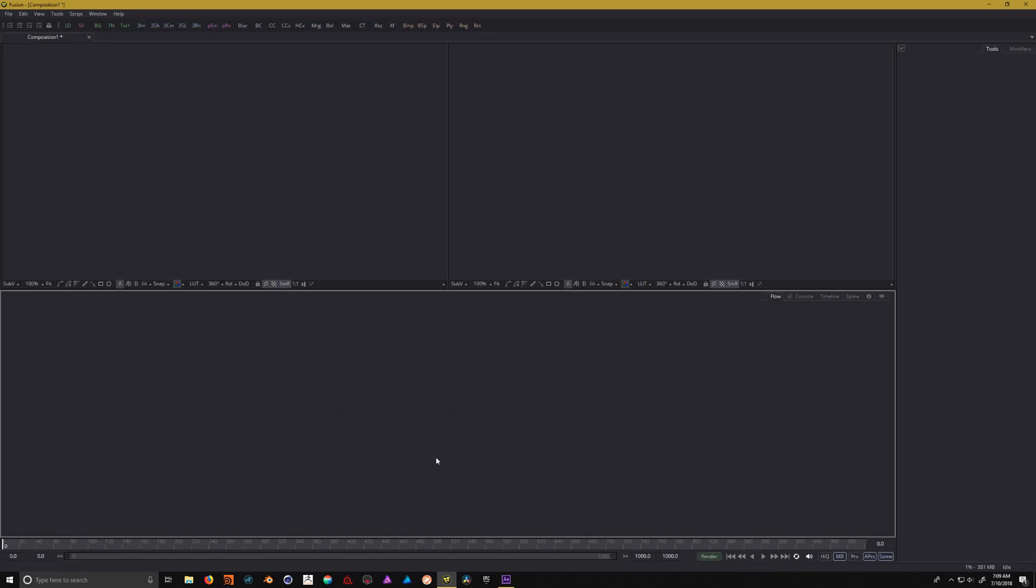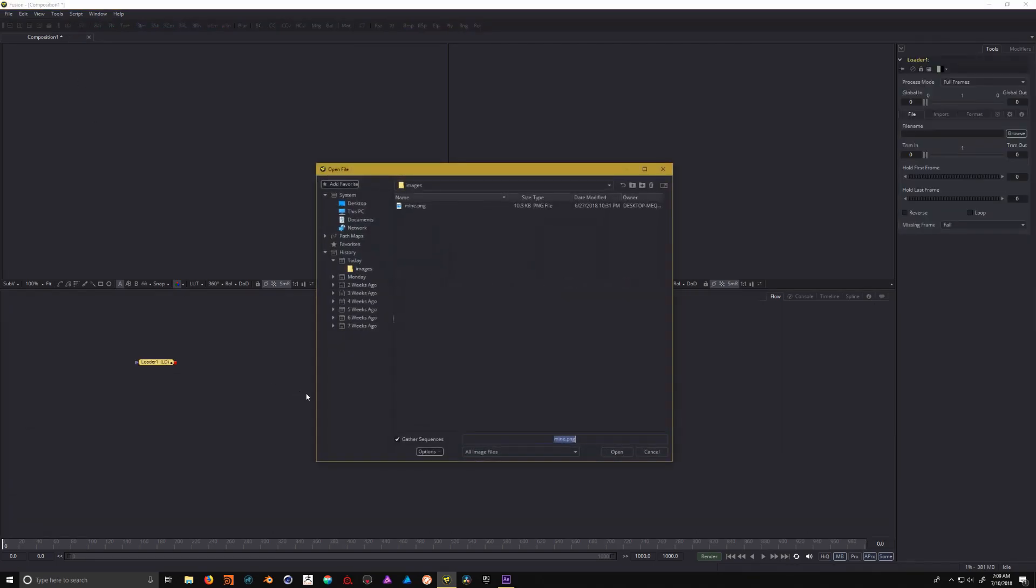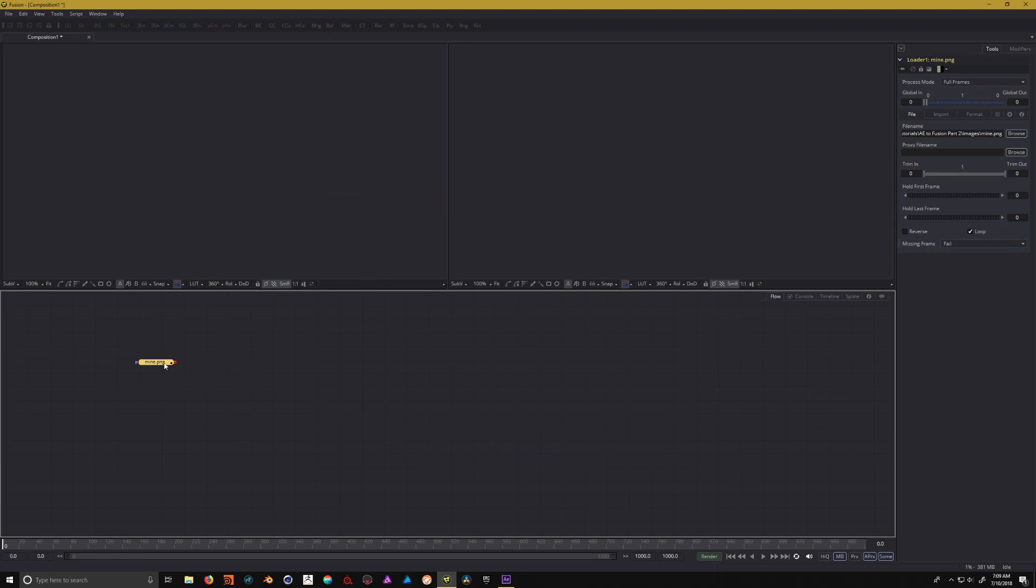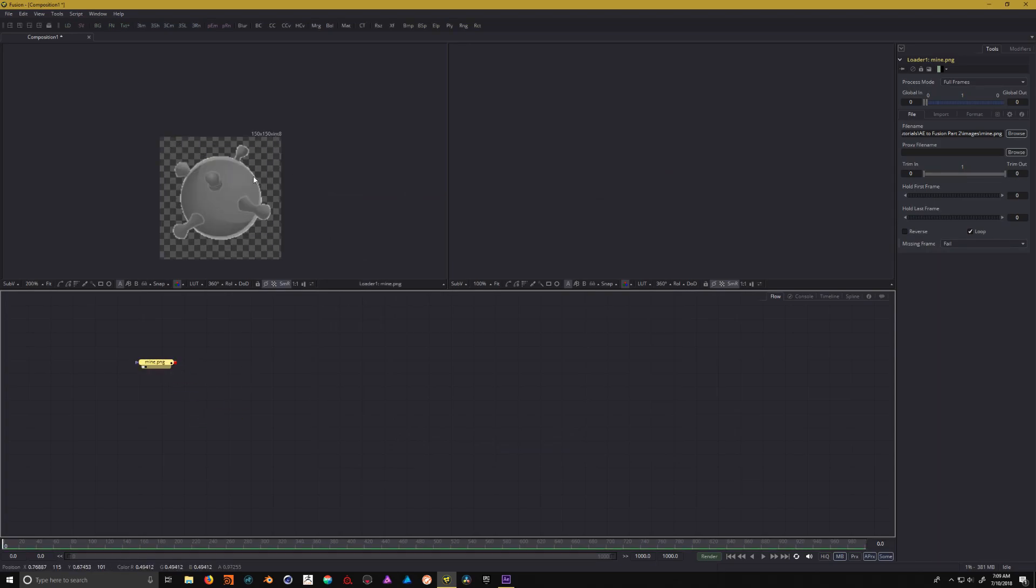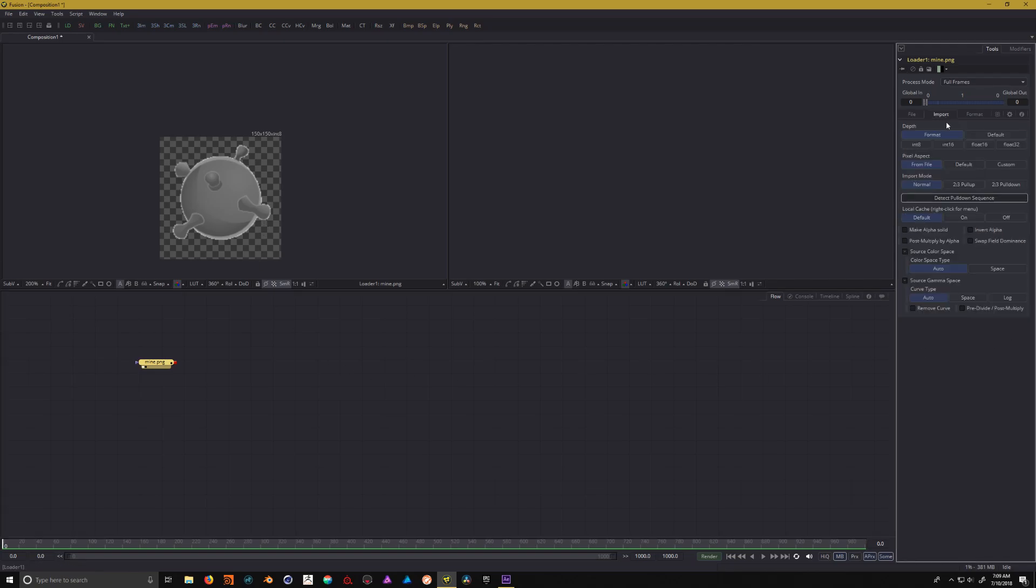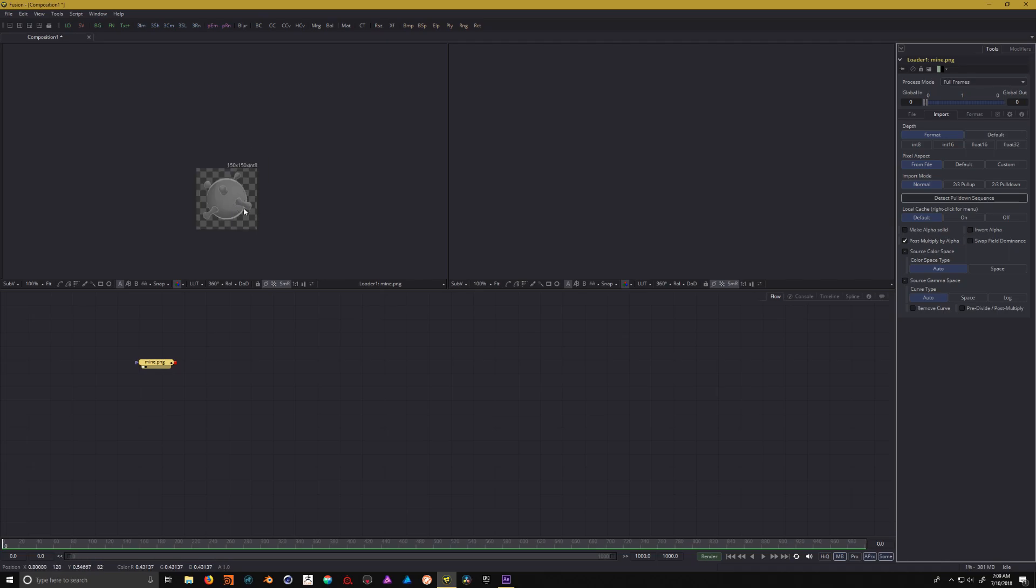Inside Fusion, let's add in our mine image. Up in the toolbar, click on loader and find our mine image and click open. You'll notice there's some aliasing along the edges, so if I click on the import tab and click on post multiply by alpha, that's going to help smooth out those edges.